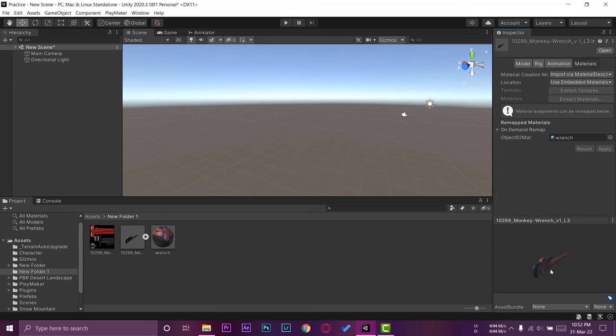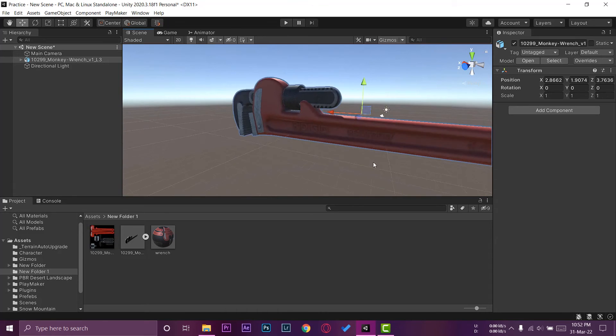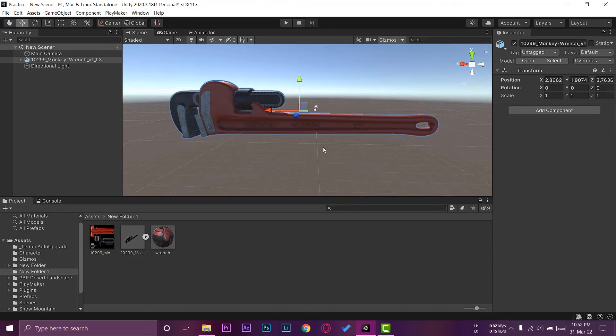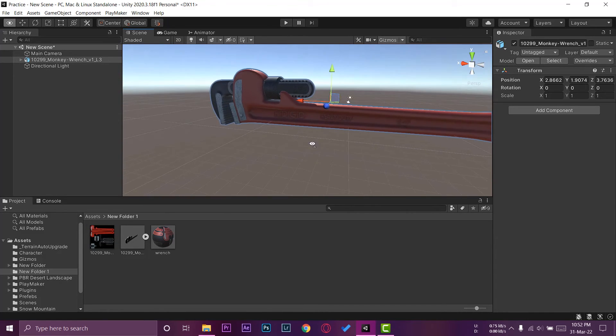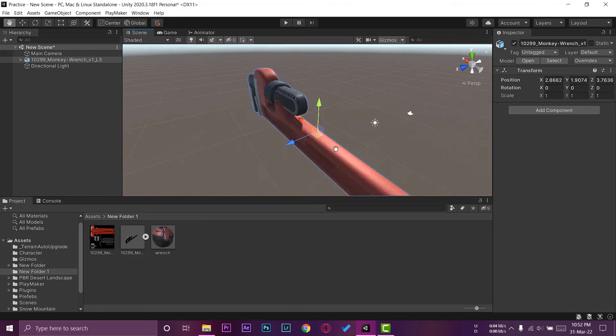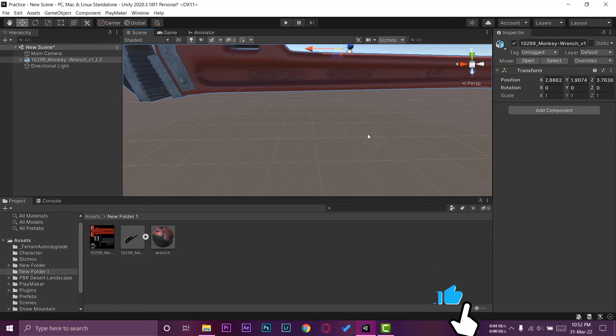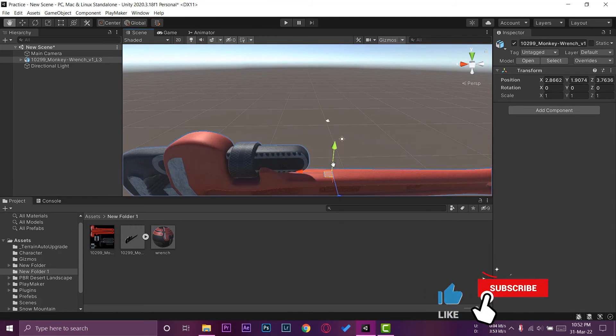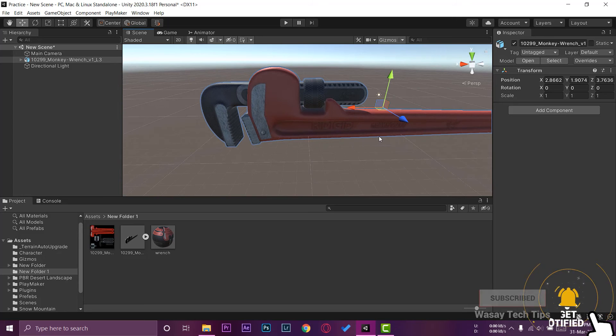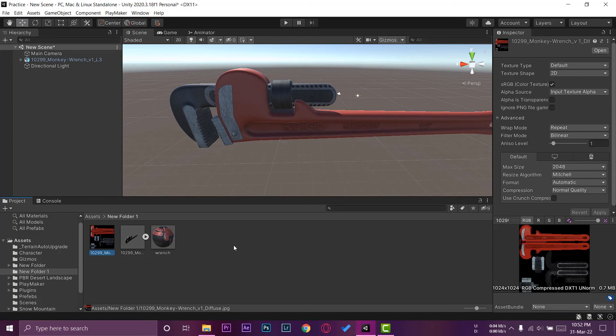You can see the wrench now has the material. Now if I drag and drop the material on the scene, you can see that we have applied the material on the 3D model in Unity. So guys, in this way you can apply materials to your 3D models in Unity. In my case, I had only one type of material.